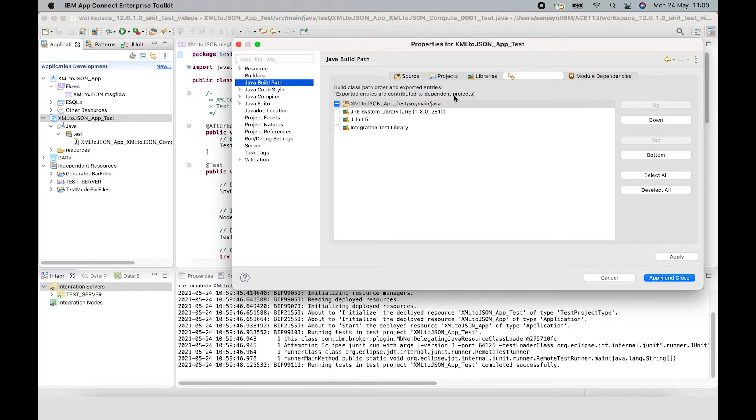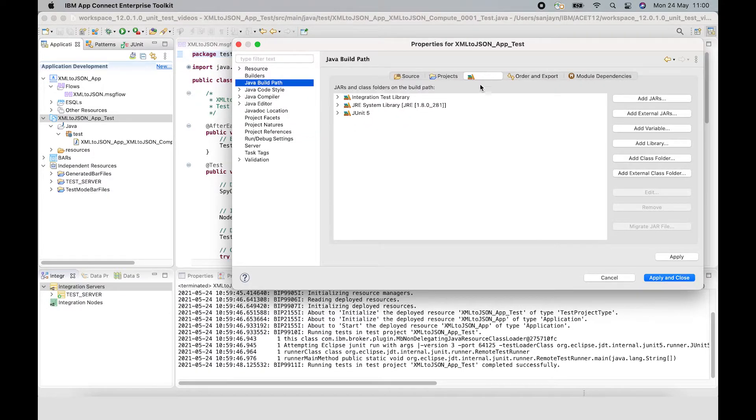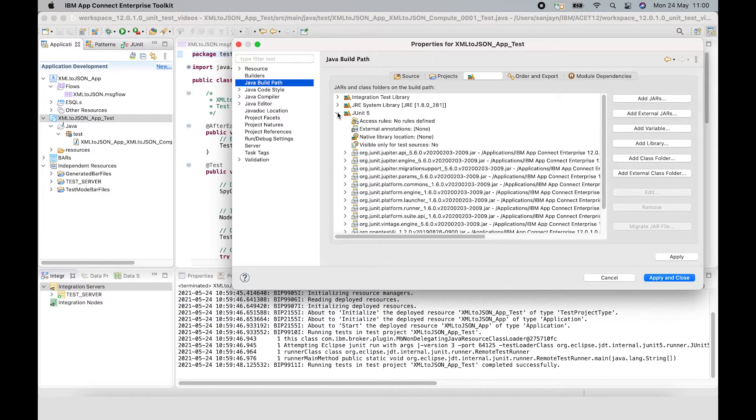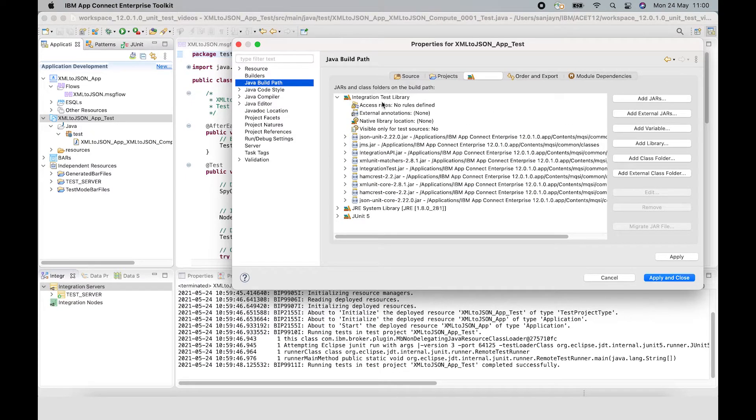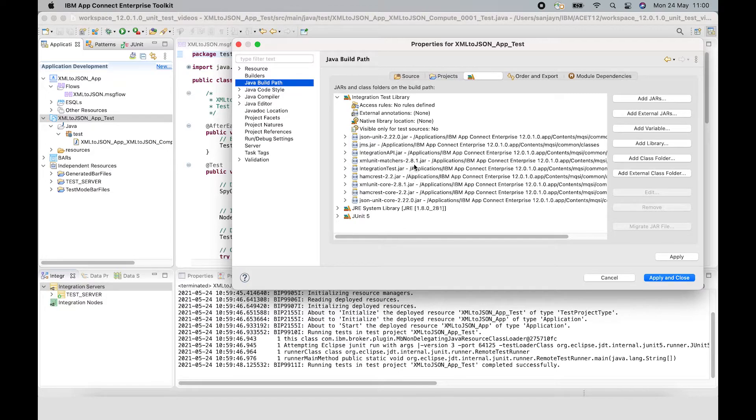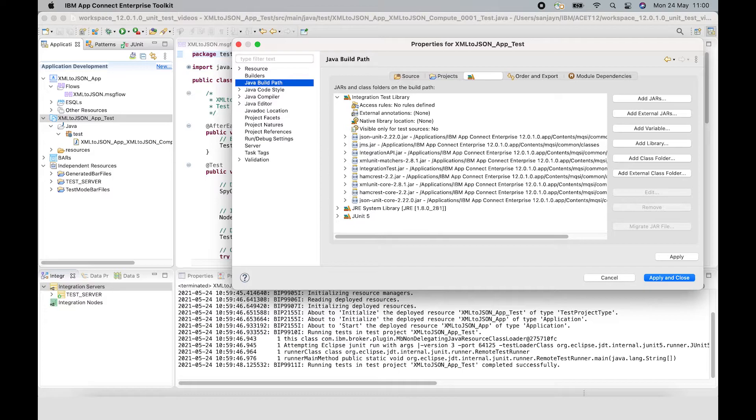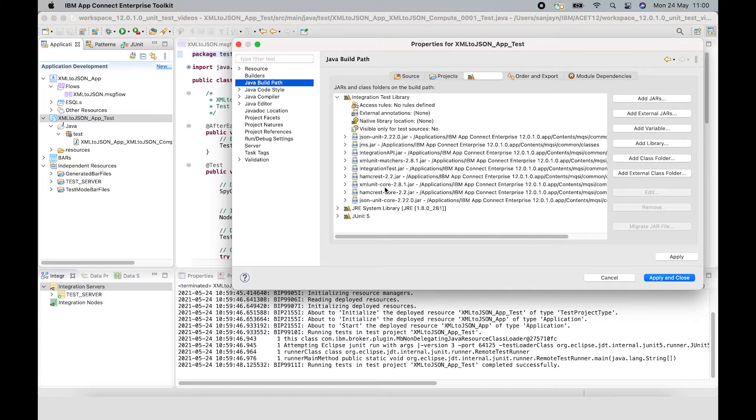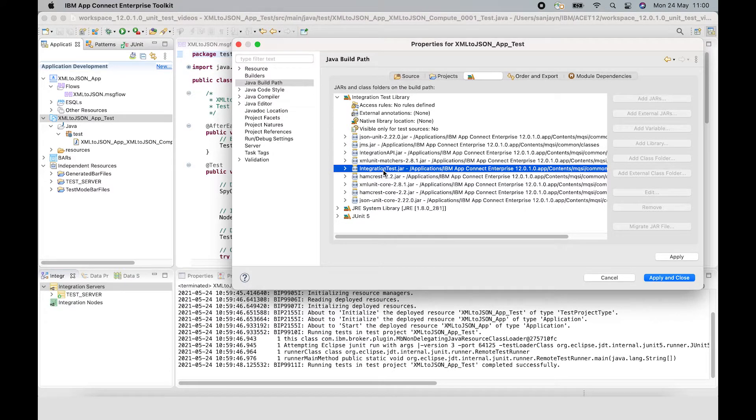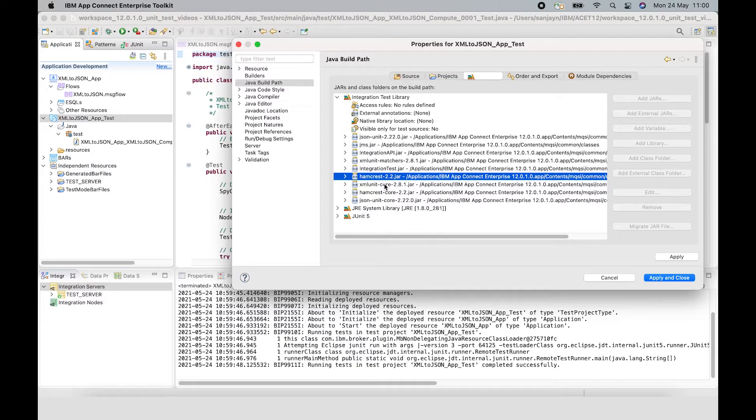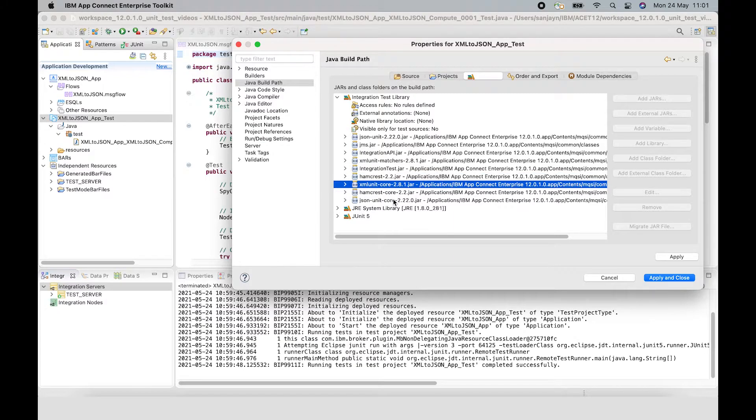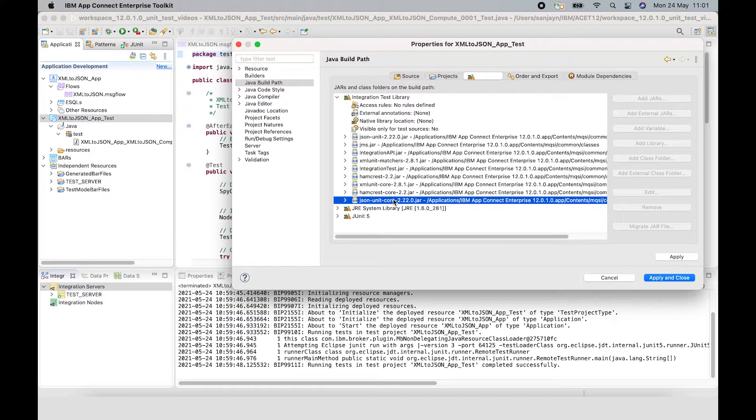If we have a look at the build path and look at the libraries, we can see it's using JUnit 5. And it's also using a library called Integration Test Library, which has references to a collection of jar files that are required for testing a node or a subflow. The main jar file that's used is integration test.jar. Other jars are also used so that you can use Hamcrest matchers and comparison methods to compare XML and JSON.